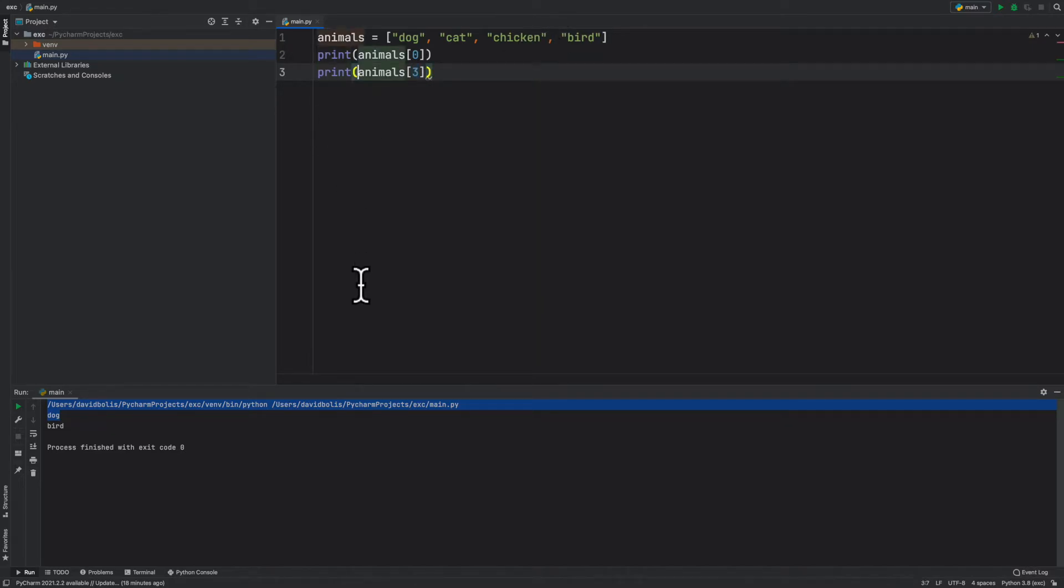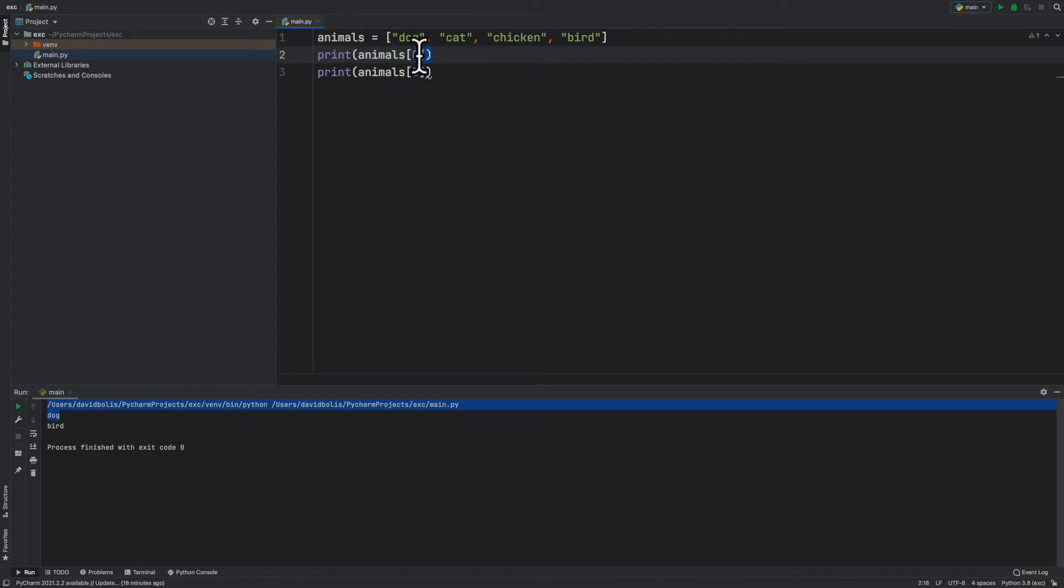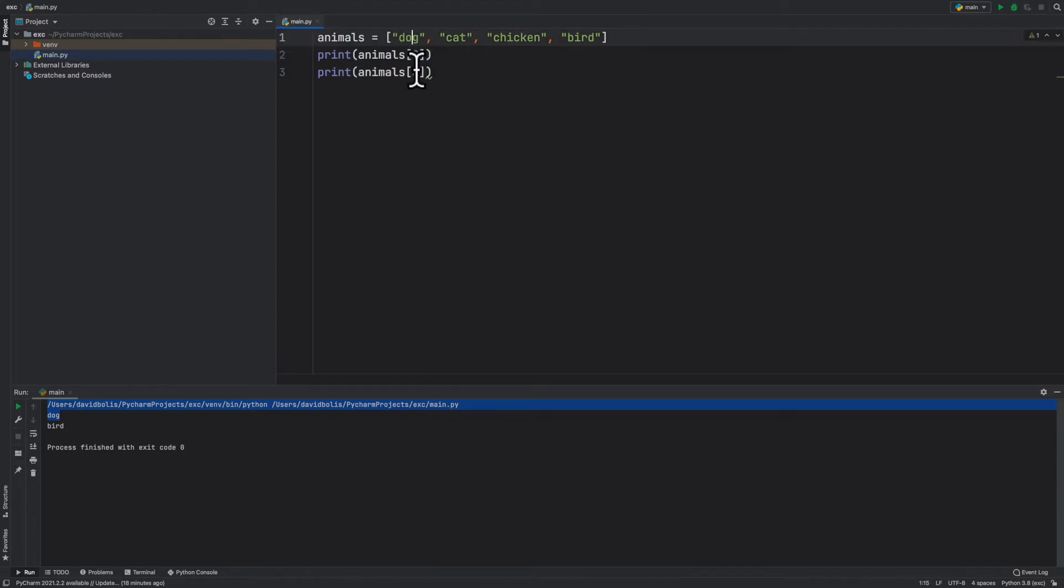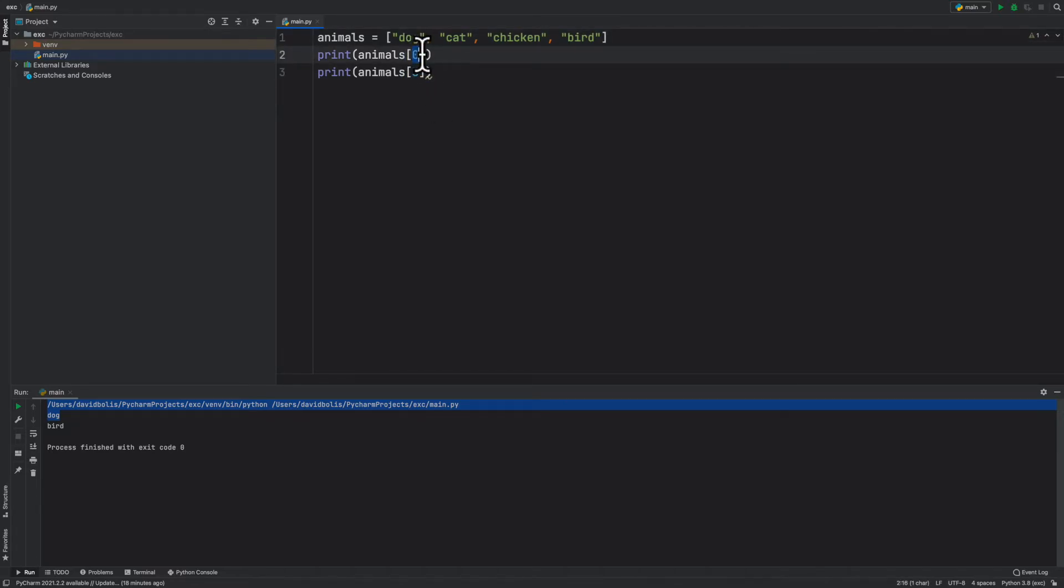Now for the first one, to get the first item, it remains as it is. Animals and then index zero is always going to get you the first item. But what about the last? Well, think about it. If zero is the first one, then we can just try and put negative one and then print.